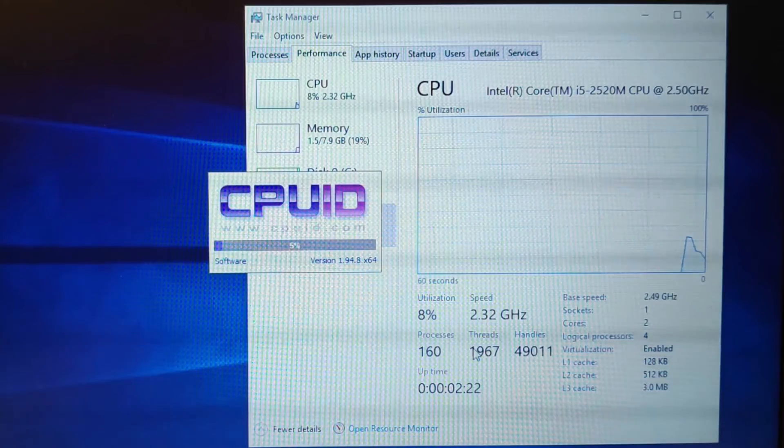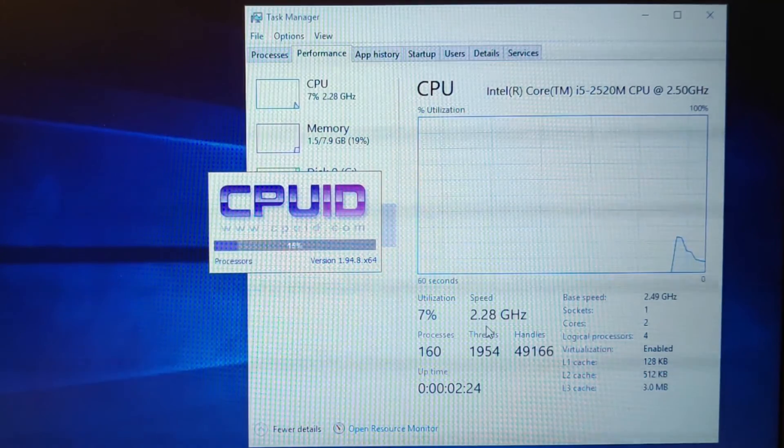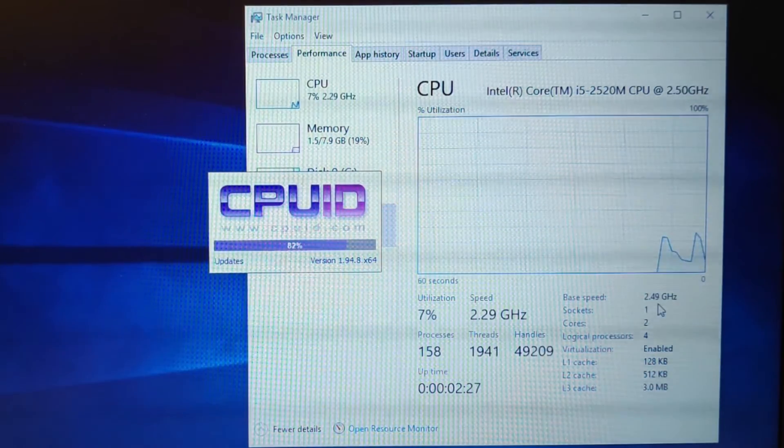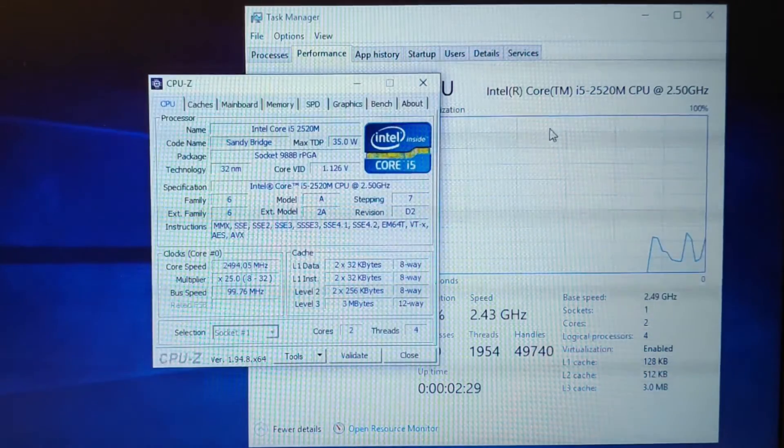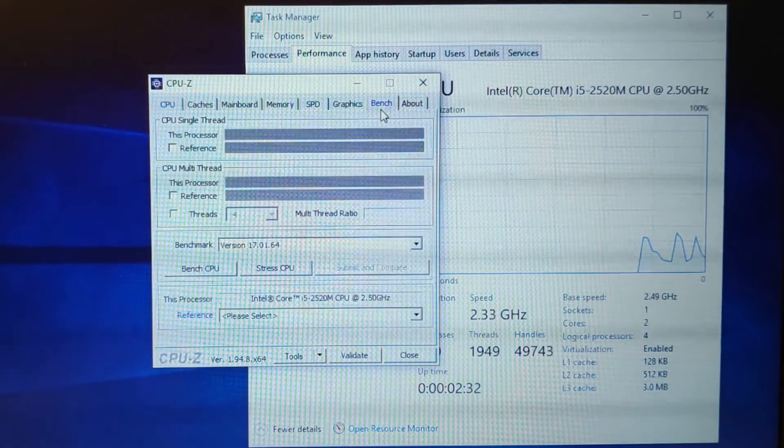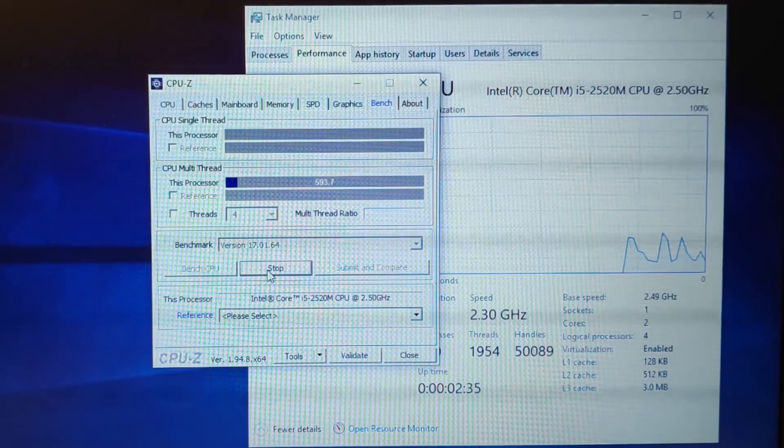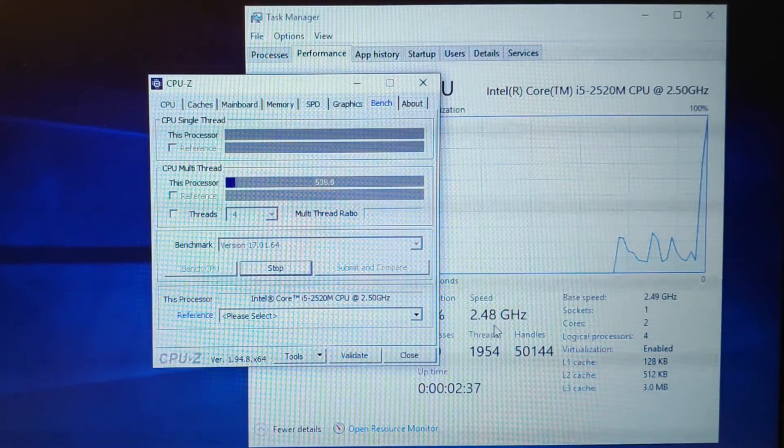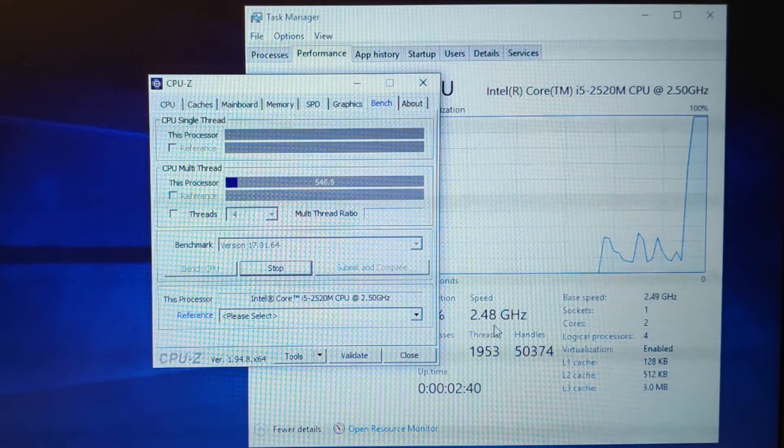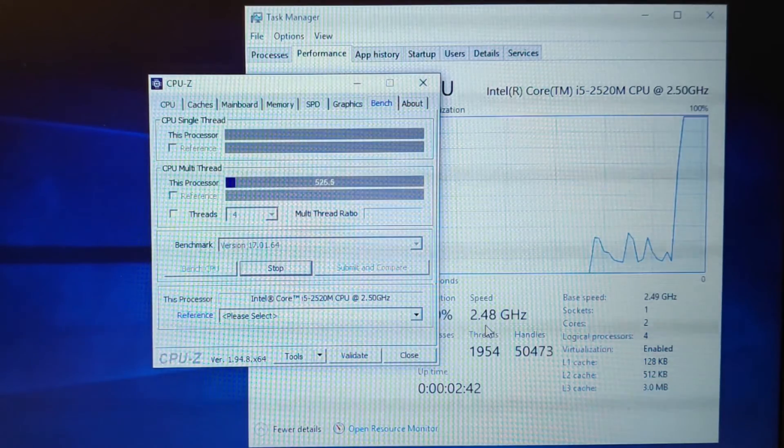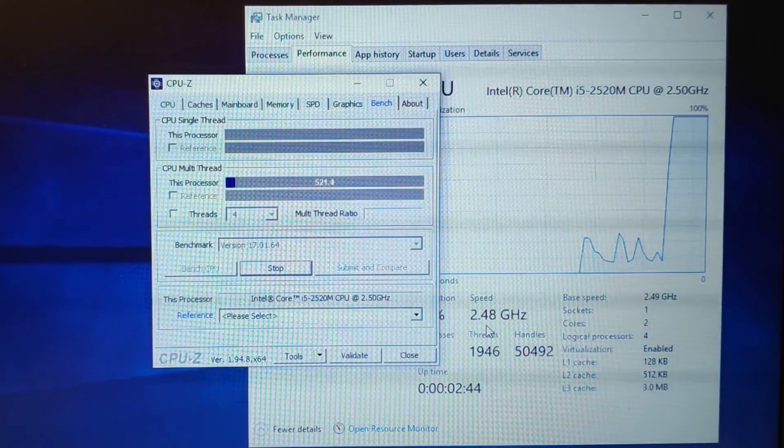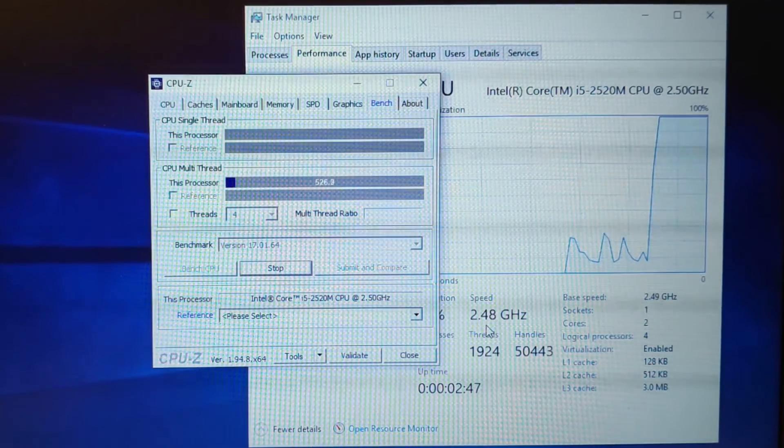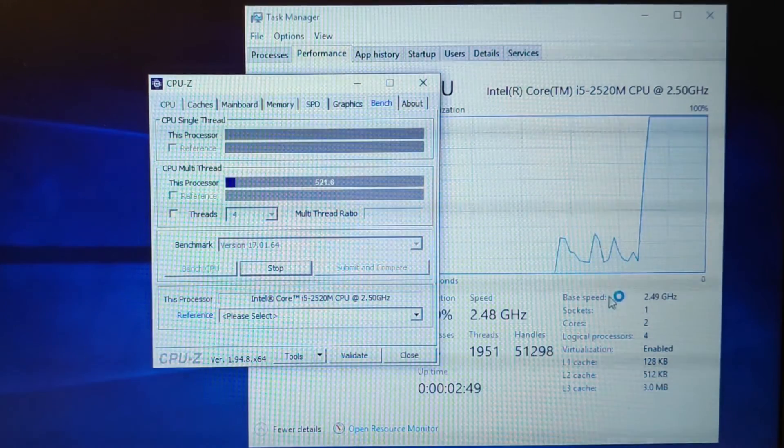Alright so you can see it's now 2.3, 2.2 and here's the base 2.49 and here 2.5. So some reason it doesn't go up to the maximum. So let me stress and see.